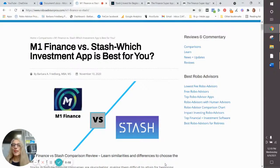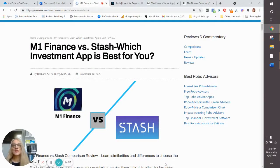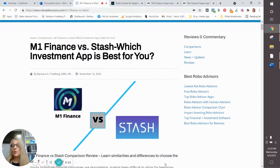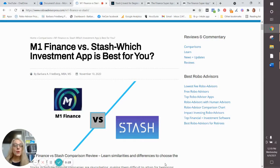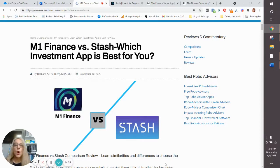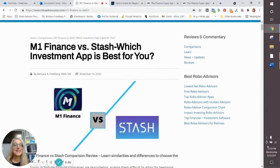Hi, Barbara Friedberg here, former Portfolio Manager and University Investments Instructor, here to help you figure out whether M1 Finance or Stash are the better investment apps for you. I'm going to tell you the decision is not very hard. We'll go through the features of each of them and then talk about which one might be right for you. So let's dig in.